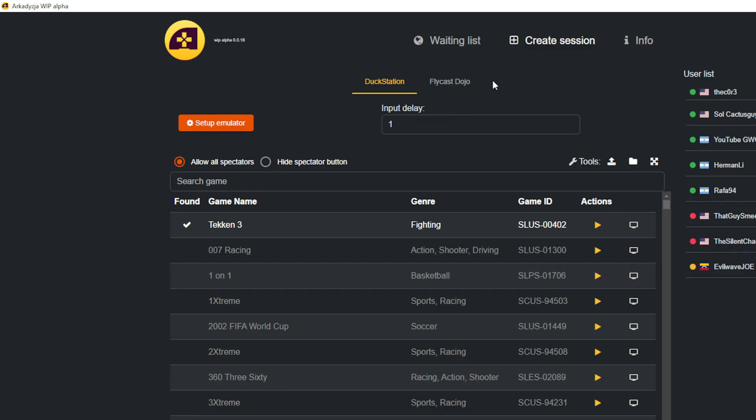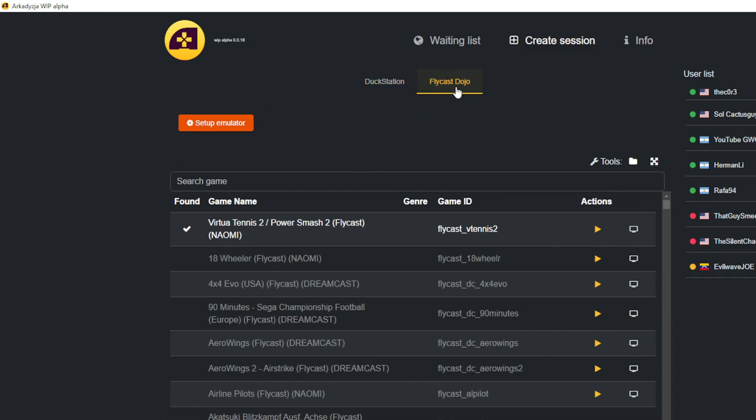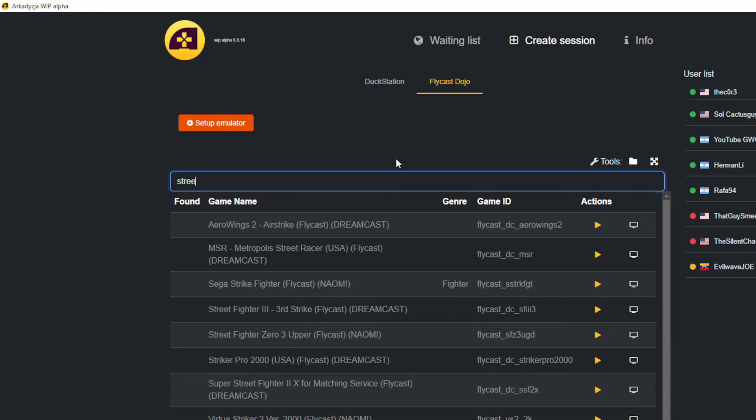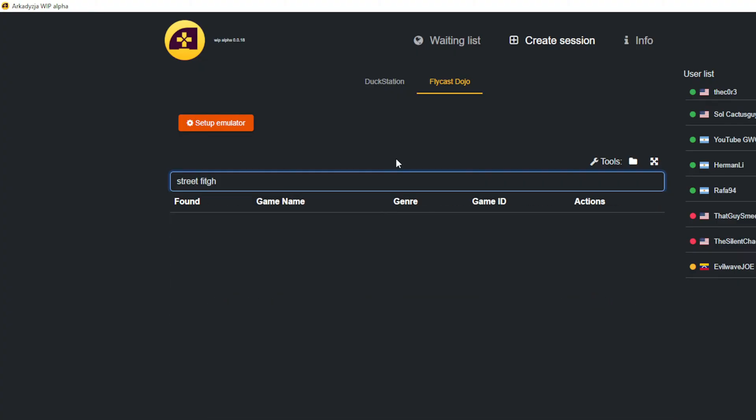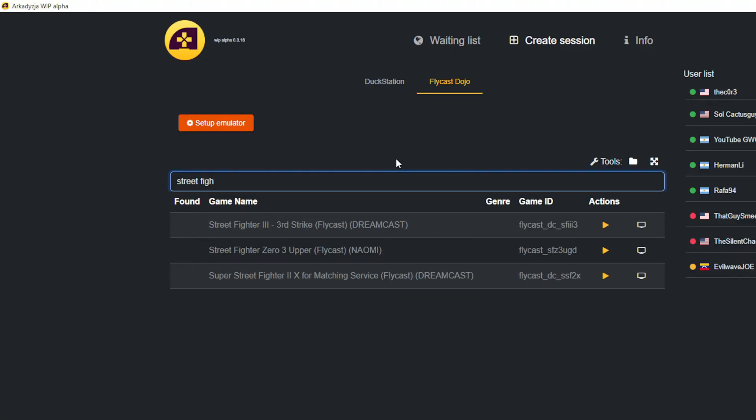Setting up FlyCast Dojo games are a little different, and they don't have the same requirements to run them as the DuckStation emulator does. The ROMs that are recommended for FlyCast Dojo are as follows. For Naomi, MAME 0.218. For Atomiswave, 0.266. And for Dreamcast, CHD files based on the Redump set are recommended.